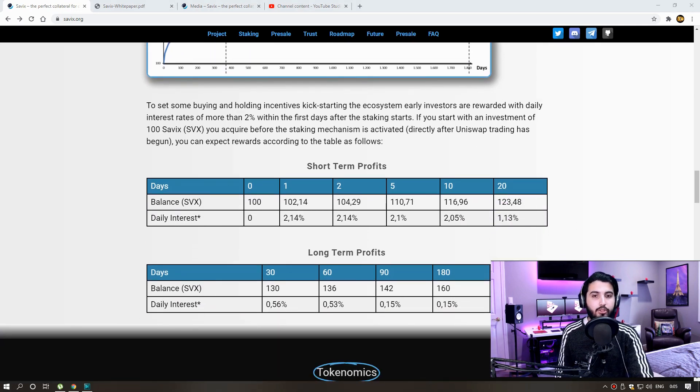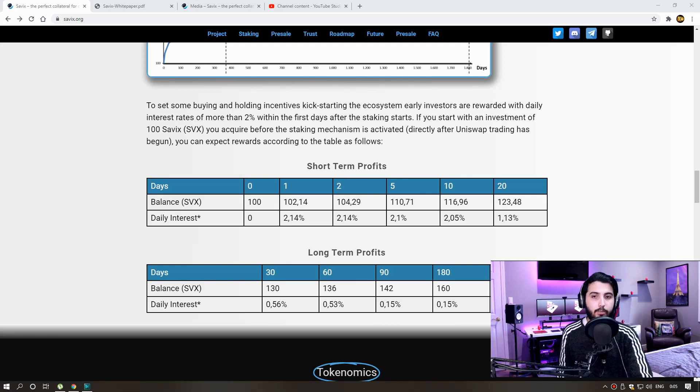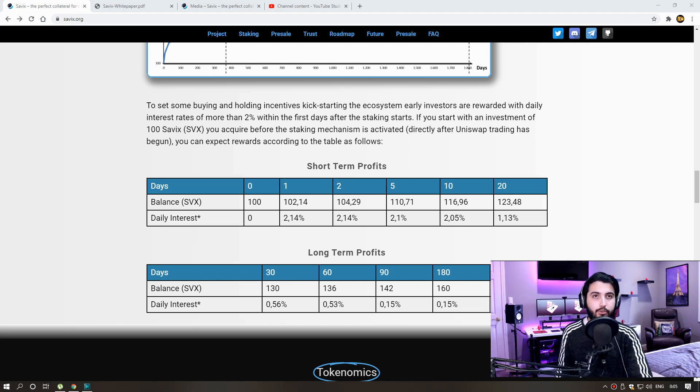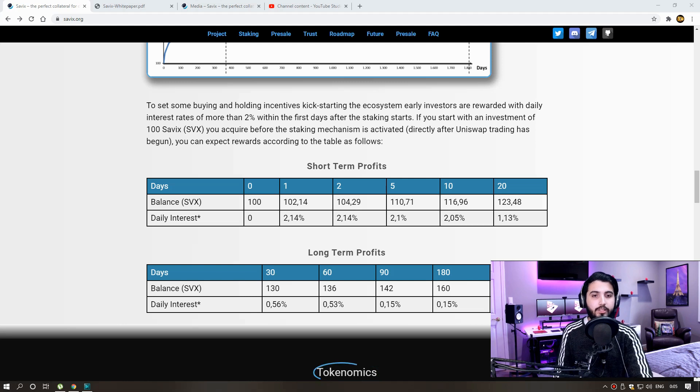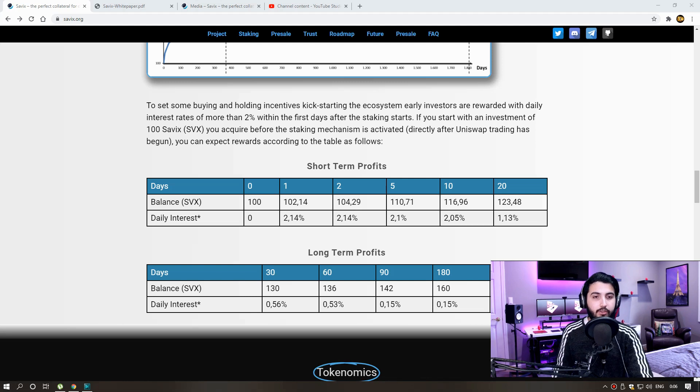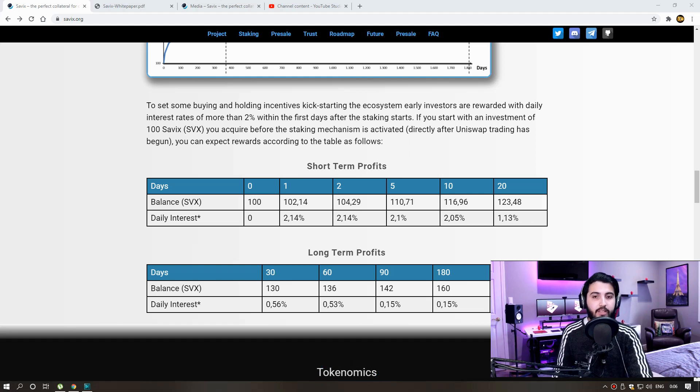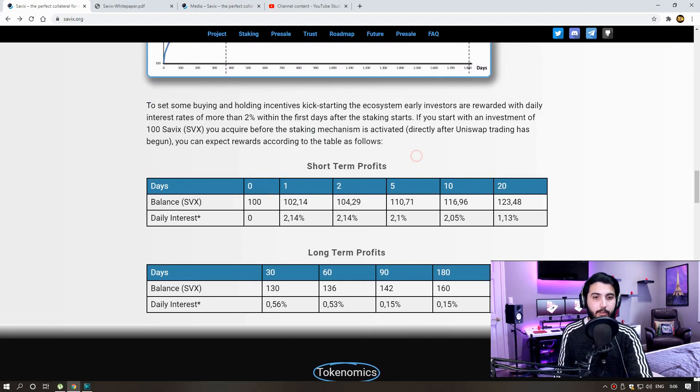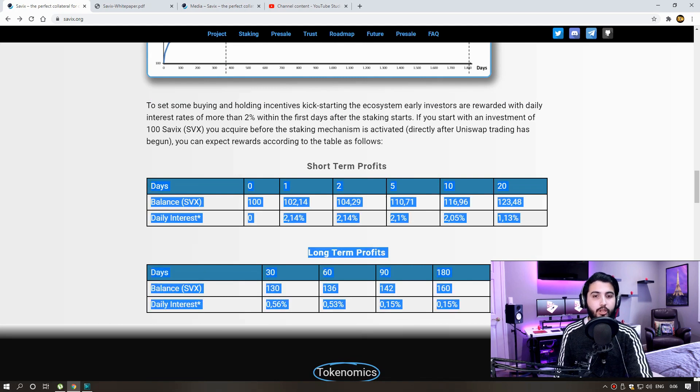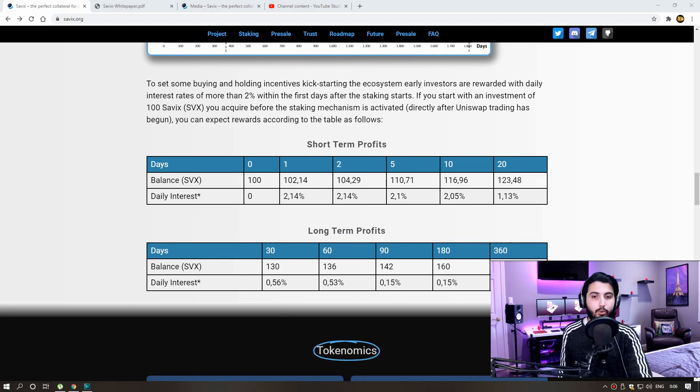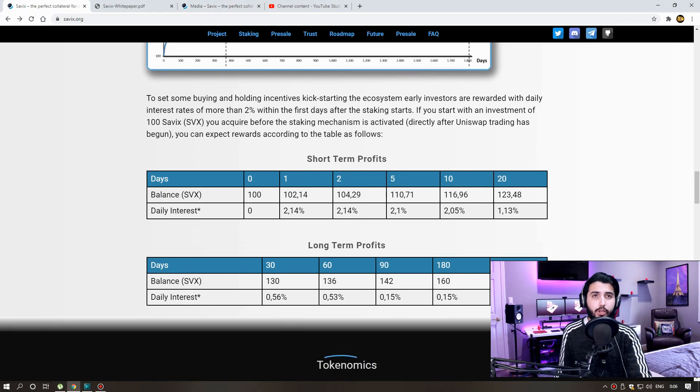The total supply is recalculated with each token transfer executed by the smart contract. This way, the staking mechanism gets by without any external triggers. All Cevix balances will grow up to three times of the initial investment during the first five years. To set some buying and holding incentives kick-starting the ecosystem, early investors are rewarded with daily interest rates of more than 2% within the first days after the staking starts. If you start with an investment of 100 Cevix or SVX you acquire before the staking mechanism is activated, directly after Uniswap trading has begun, you can expect rewards according to the table as follows. Gas free self-staking with rewards right into holder's wallet. Here you can see how much you will earn. I think we can make great profit.